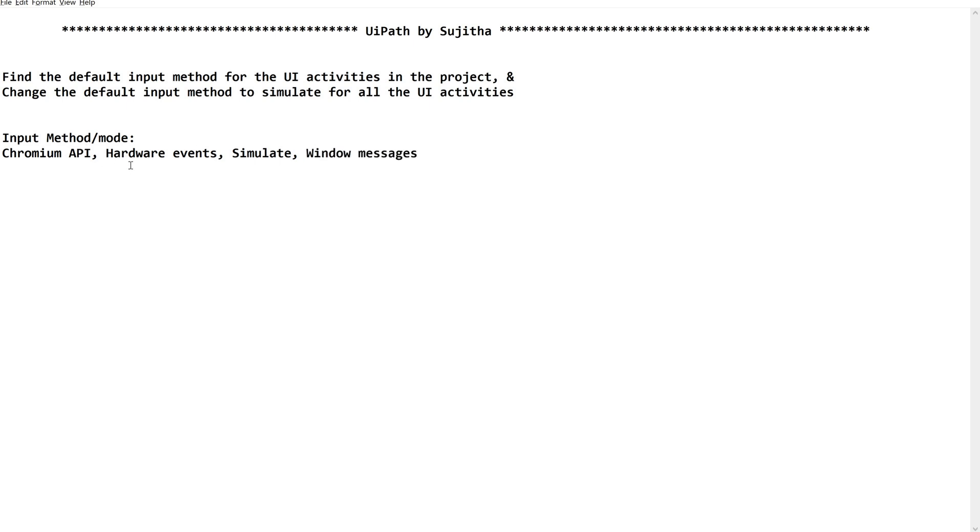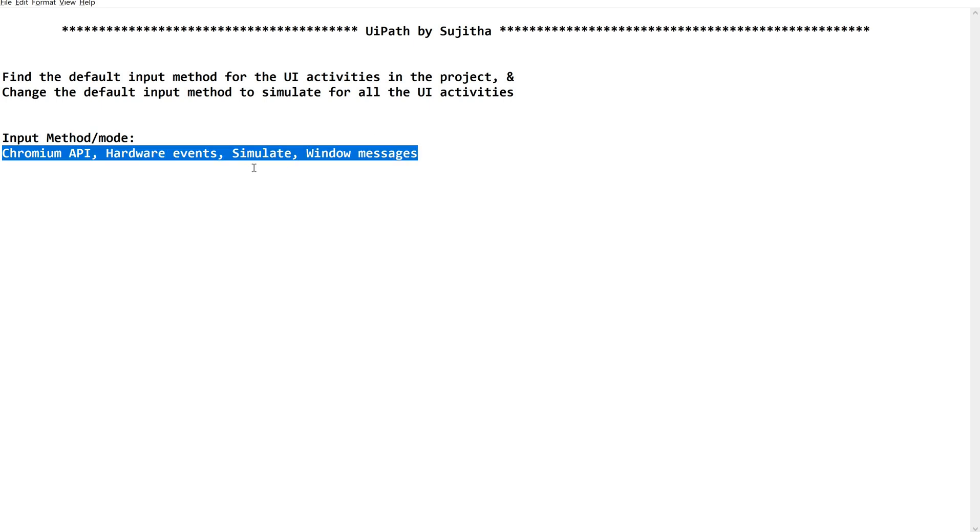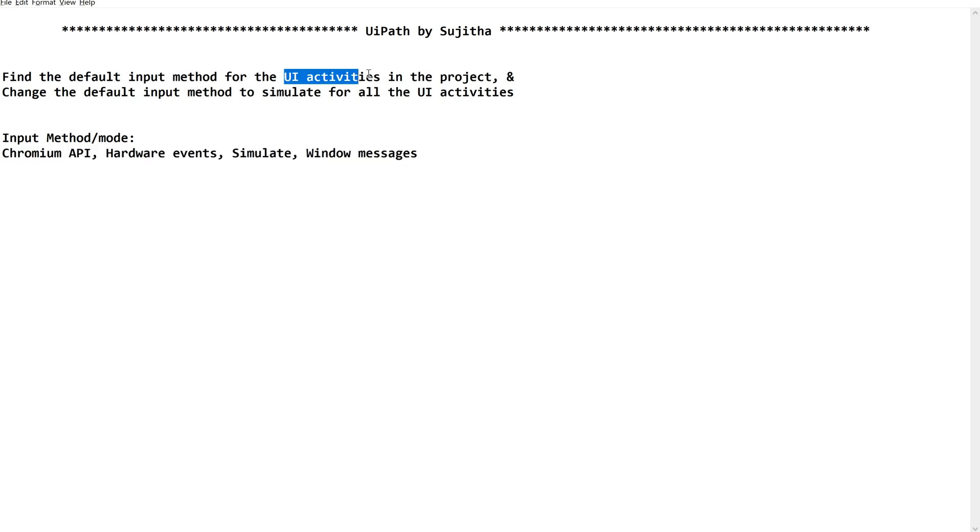These kinds of input methods or modes are available. Based on the version we have different, I mean a number of input methods, especially for UI elements, UI activities, for UI automation.